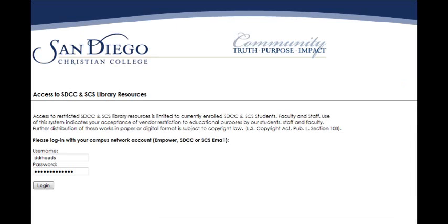For now you'll have to log in with the exact same login you have for everything. Basically the same as EmpowerWeb, the same as your email. Put that information in there, put your password and hit login.